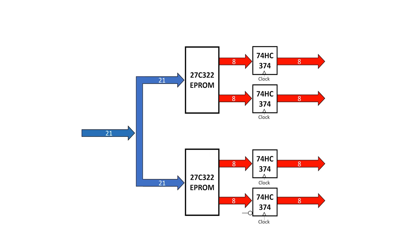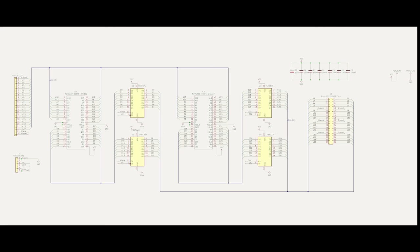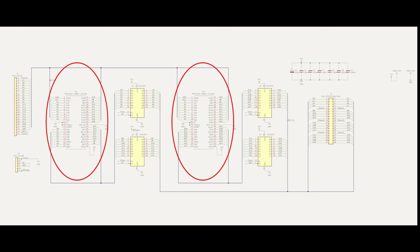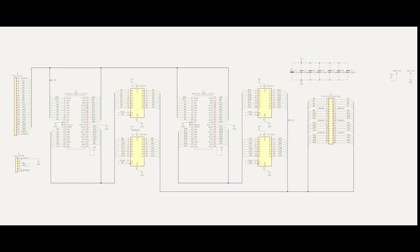I'm going to start by making a board which contains two EEPROMs and four output latches. The address lines of both EEPROMs are tied together, but the outputs are all independent. There is a common clock which updates the outputs at the same time. I'm going to use two 27C322 EEPROMs. These are each 2MB by 16 bits, so the board will have 2MB by 32 bit storage capacity.